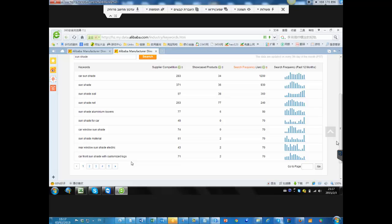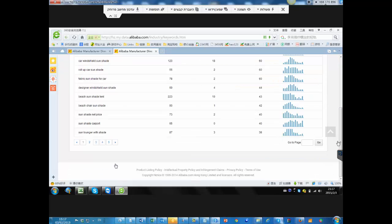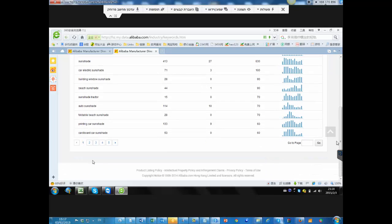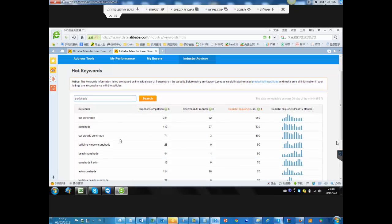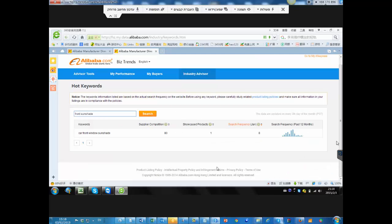We don't want to put the same product with duplicate keywords. Most of them are not nothing — you see 'sunshade' and 'sun shade' are two different words that people are searching. So first we need to collect as many keywords as possible. On Alibaba hot keywords, this is the way to find most of the main keywords customers are using when they search for this product — sunshade, car sunshade, sun visor, and so on.